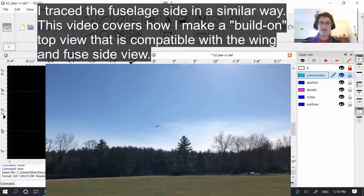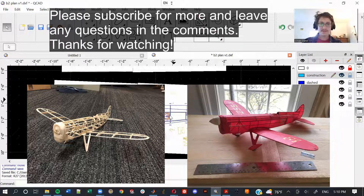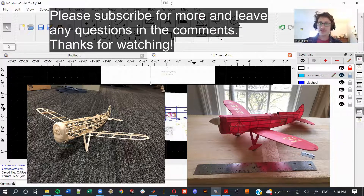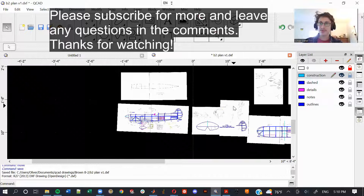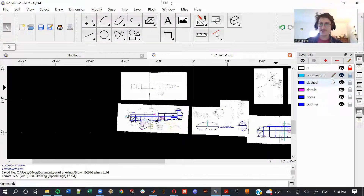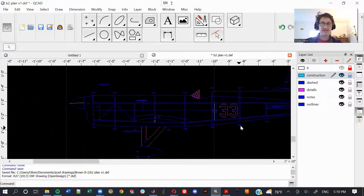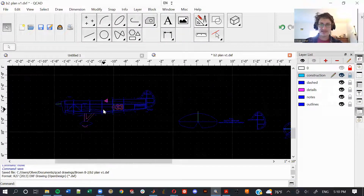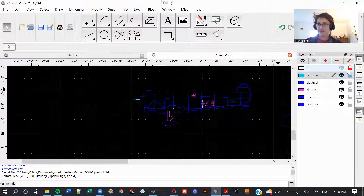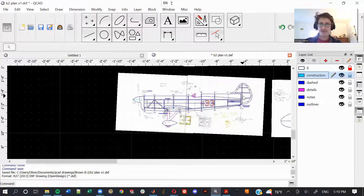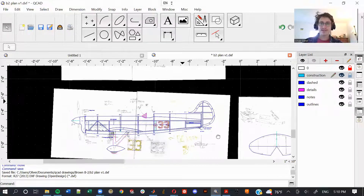I've got my side of the fuselage drawn up here. It's getting to the point where this plan is kind of fun to look at without the backing scans — it's starting to sort of look like an airplane.